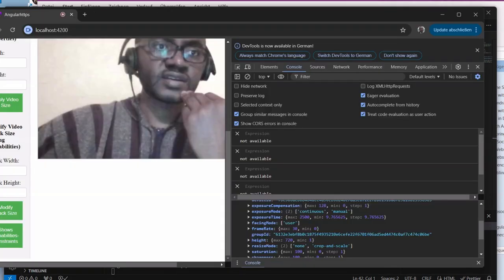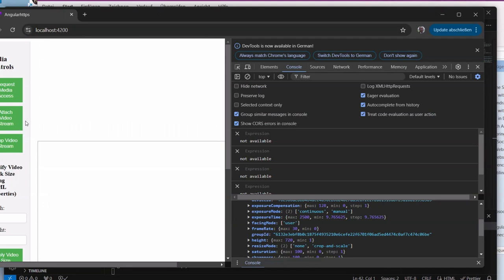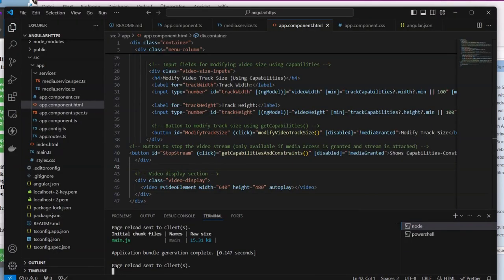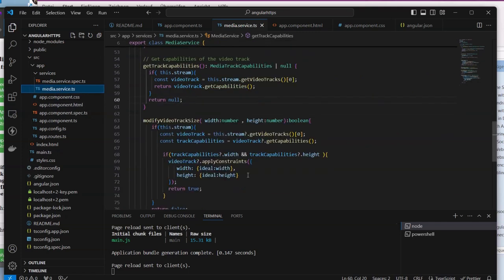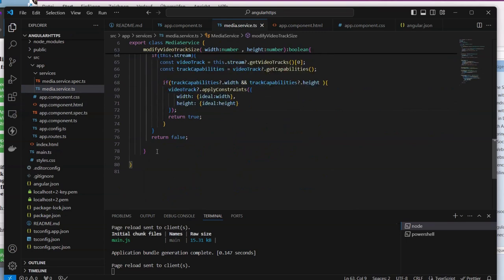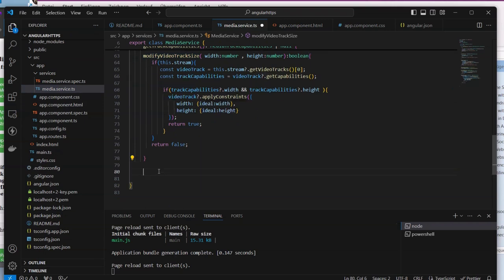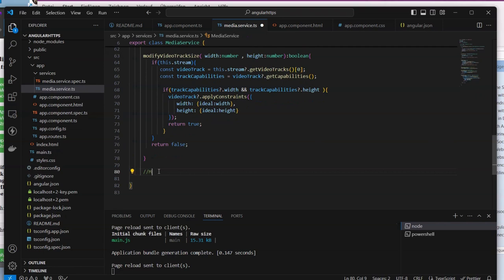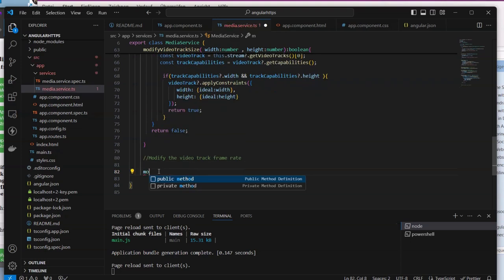I will stop this video for now to avoid interferences. Let's go back to the code. We have to add one additional service. We go to our media service here.